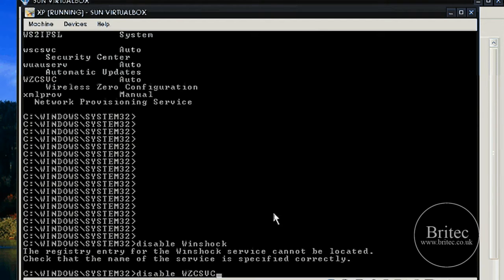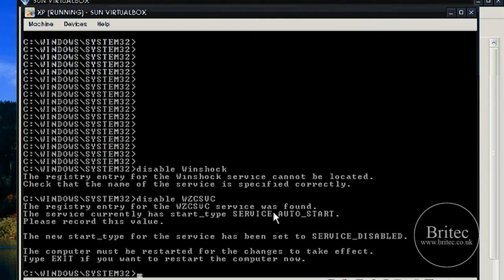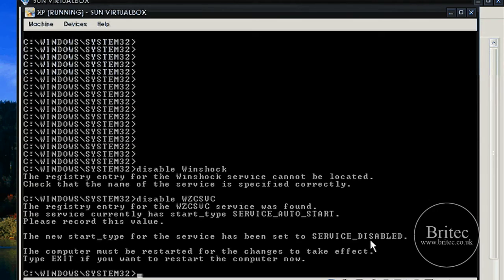Automatic updates. I'm just going to push disable that. And there you go, that has been found and it's going to disable that on the next reboot.